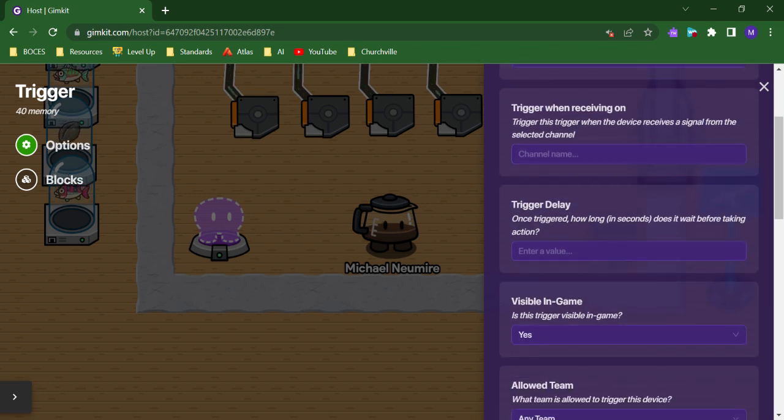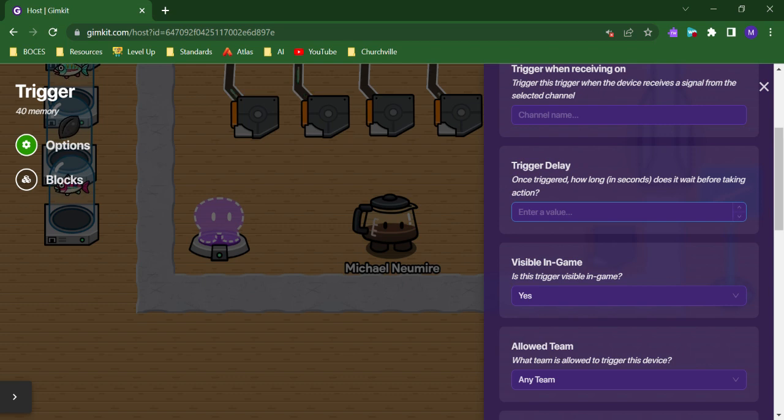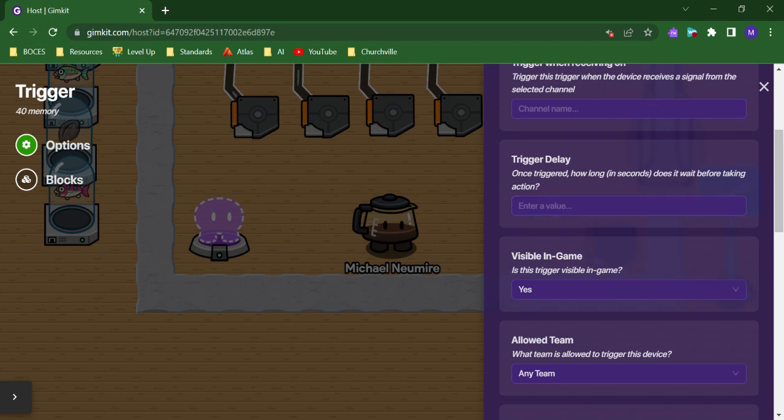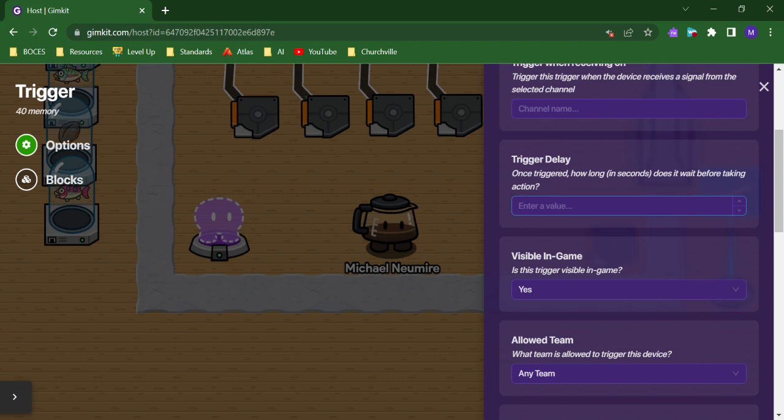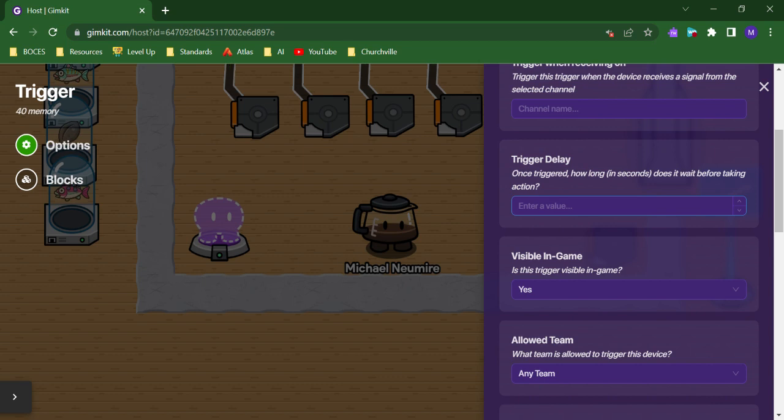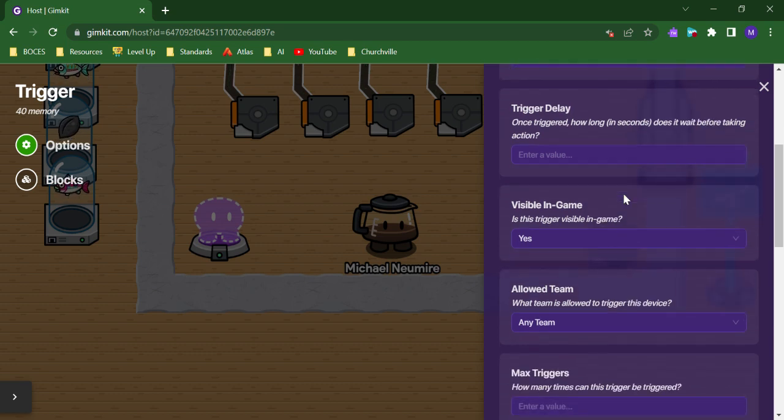Some more unique options, we can have a trigger delay in seconds. So if a player steps on a trigger and runs that action, we can set a delay so that could create lots of different game dynamic opportunities. Maybe they think that the trigger does nothing, but in 10 seconds, it actually does something when they're not expecting it. So there's lots of different ways you could use a delay.